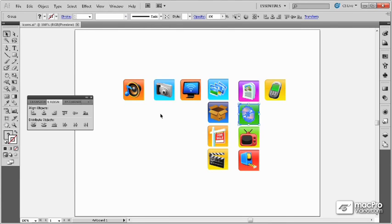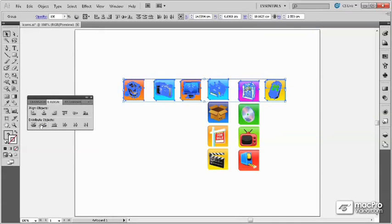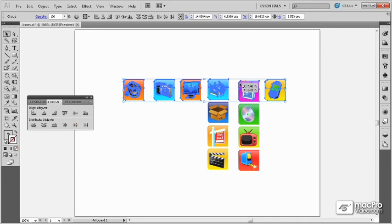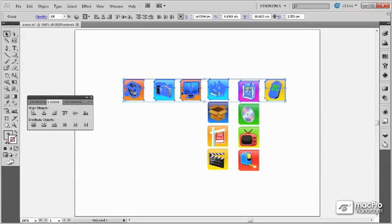In addition to aligning objects, the Align panel also has several options for distributing objects. When objects are distributed to the selection, what they do is take the first and last objects, and leave them in position, and then equally space all of the remaining objects so that they are equal distance between.